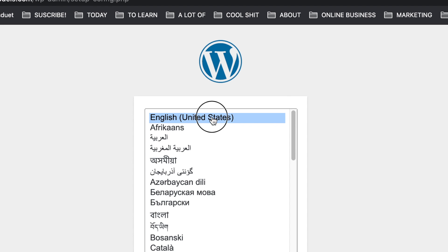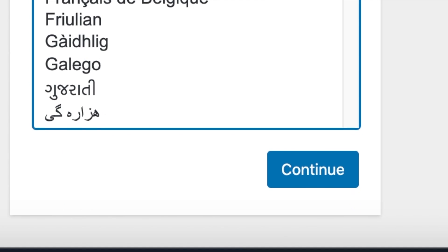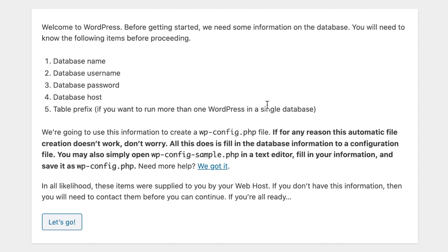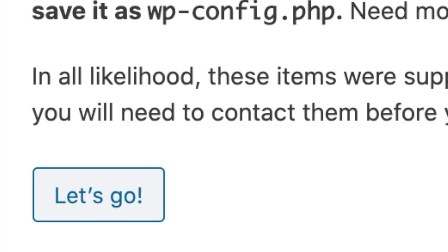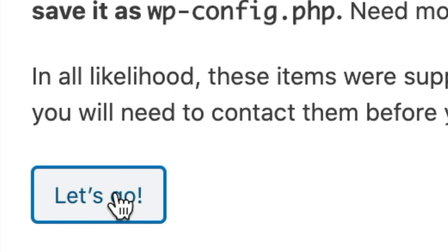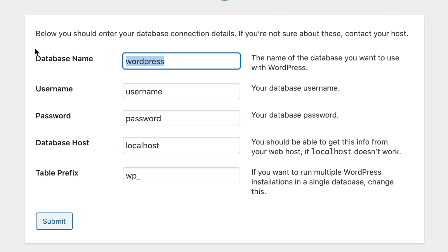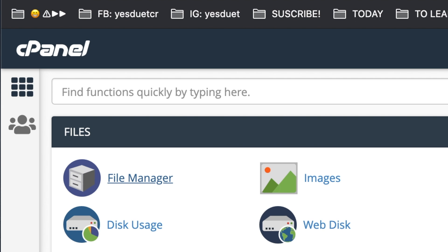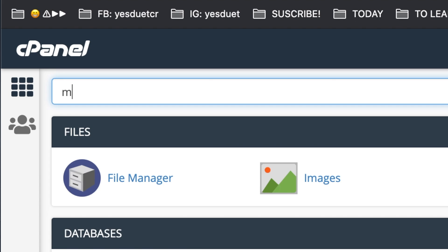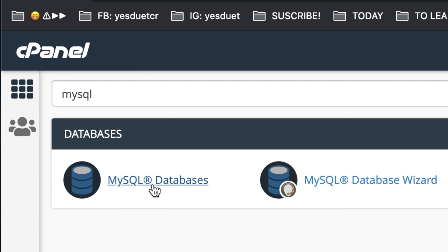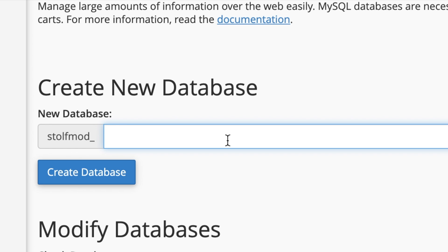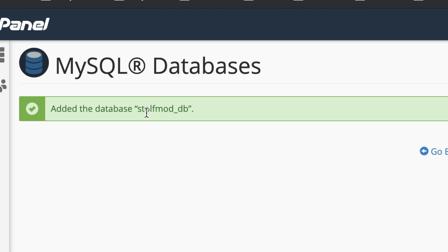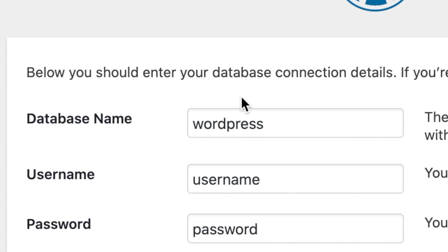Now that we have WordPress set up, let's go ahead and select our preferred language and click Continue. A screen will come up requesting some database information — click that 'Let's Go' button. This is where our second player comes in, because we need to create a database and have a username associated with it. Go back to the cPanel and look for MySQL. Click on the first link, type in a name for the database you're about to create. Then select and copy that name and paste it into the database name field.